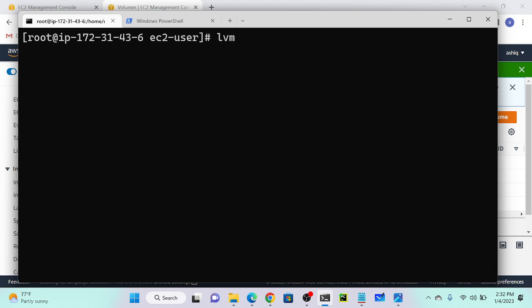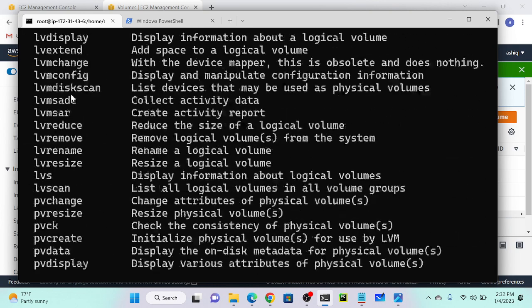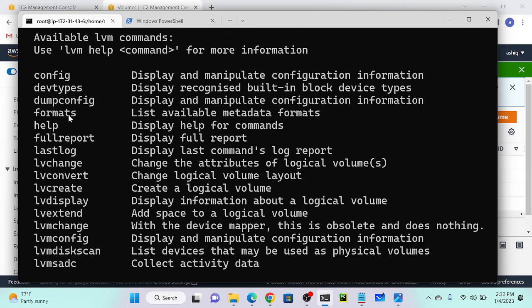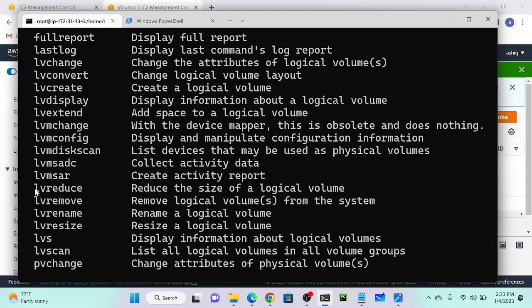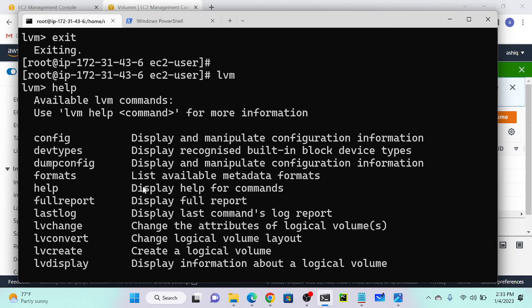Execute lvm and you can see it gets into the LVM shell. Execute the help command to find all LVM commands. You can see all commands available: lvcreate, lvconvert, lvreduce, lvextend, and more. For example, if you have 10 GB space and an application is only using 5 GB, you can reduce the space using lvreduce. First get into lvm, then use the help command.